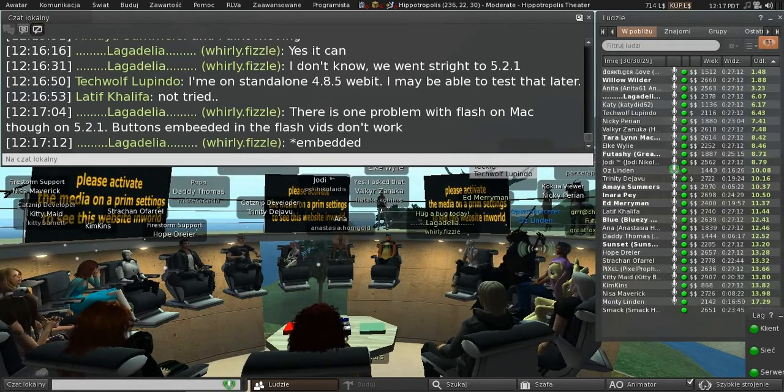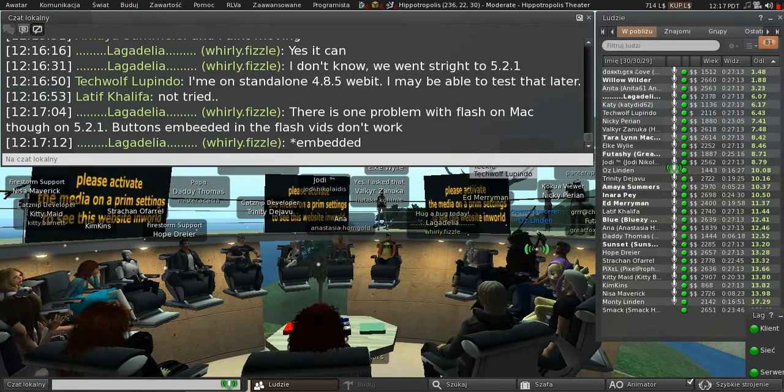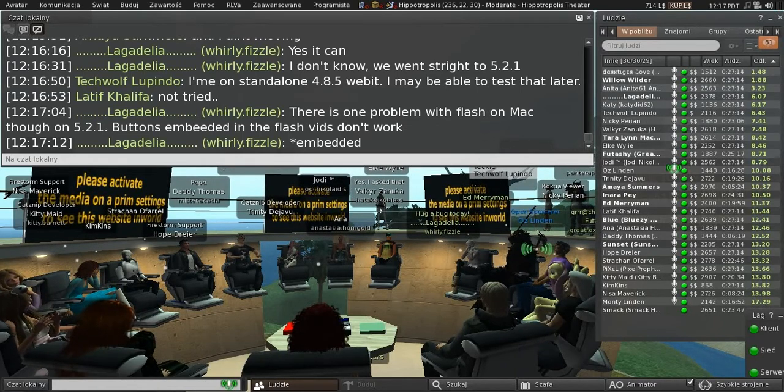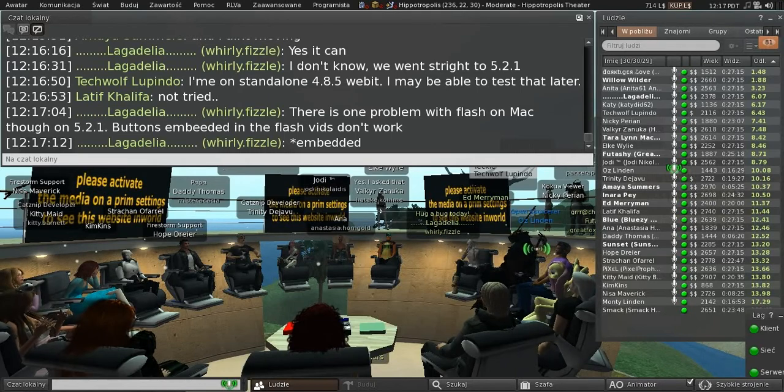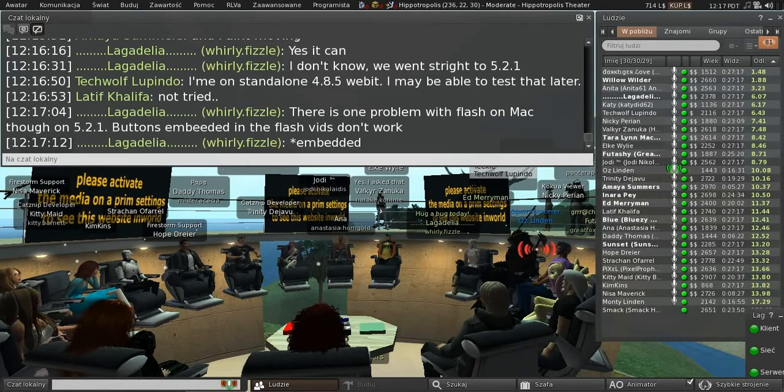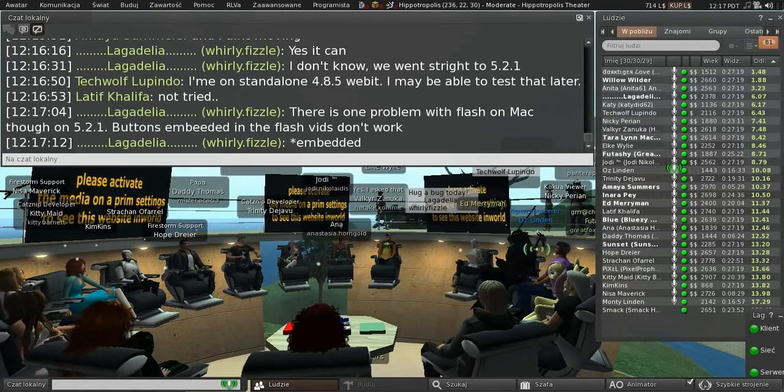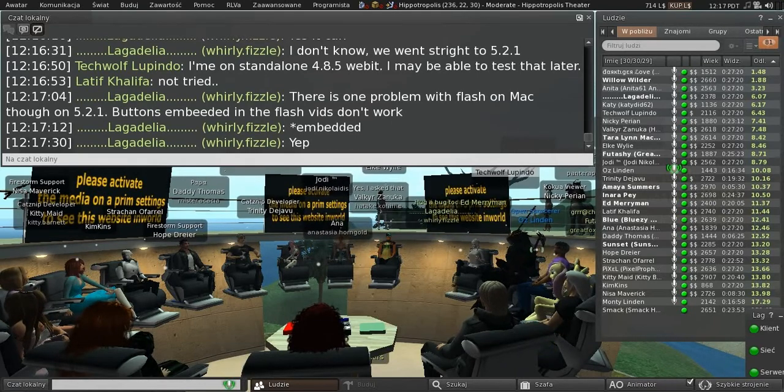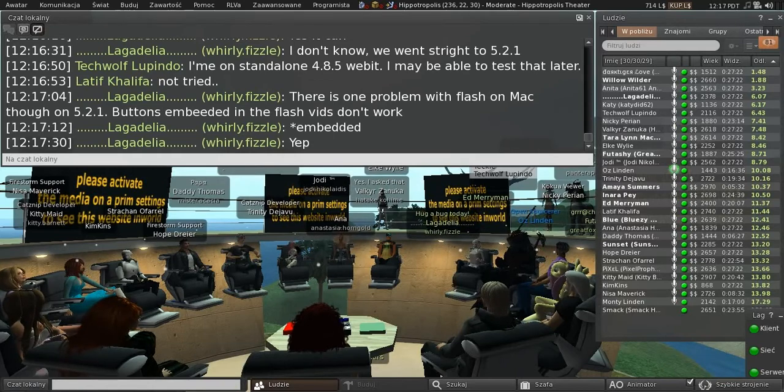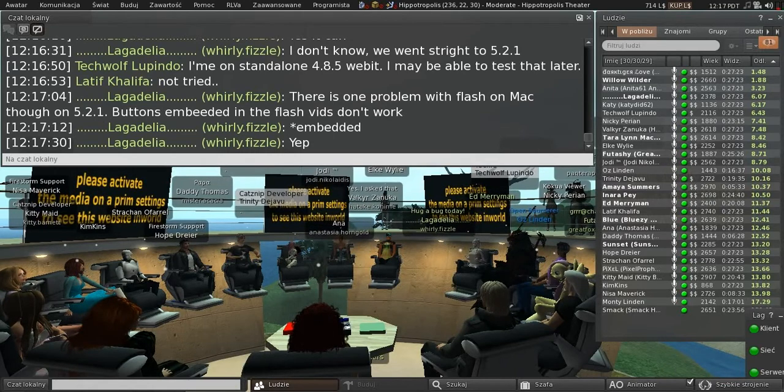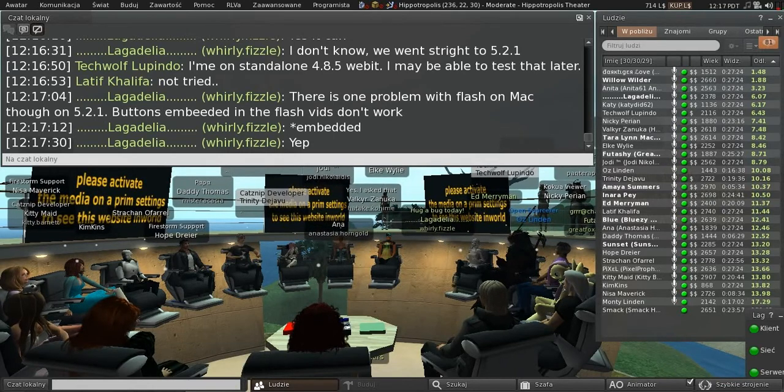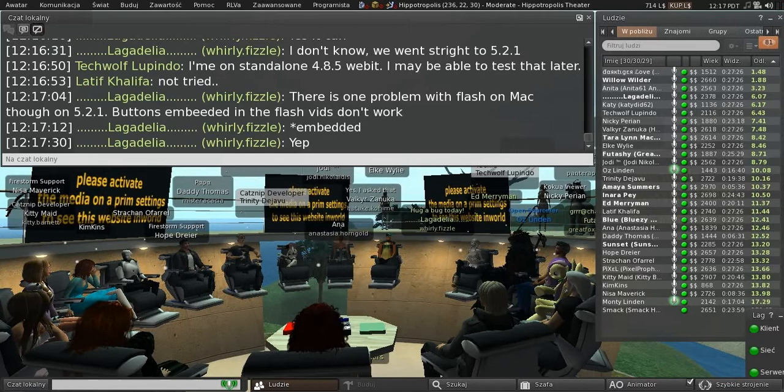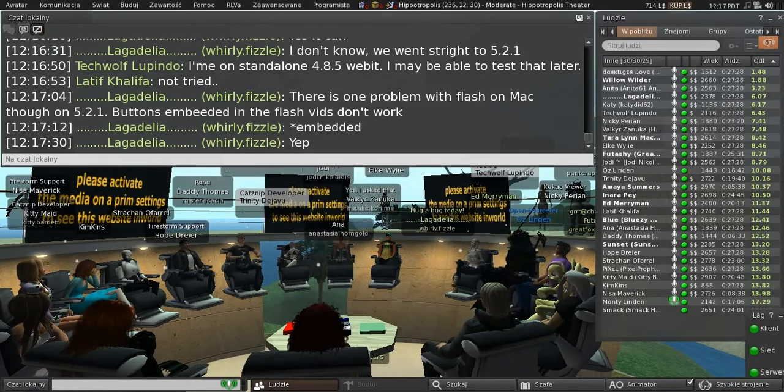Well, being able to play Flash vids but not push the buttons would be better than not being able to play them at all, right?